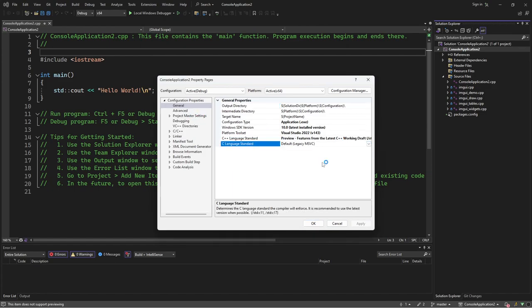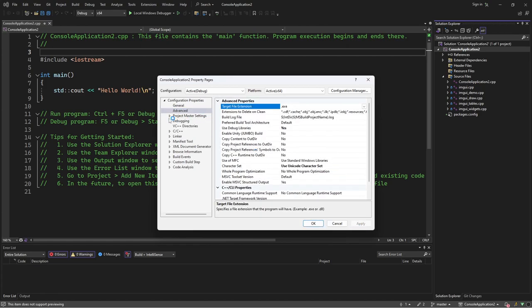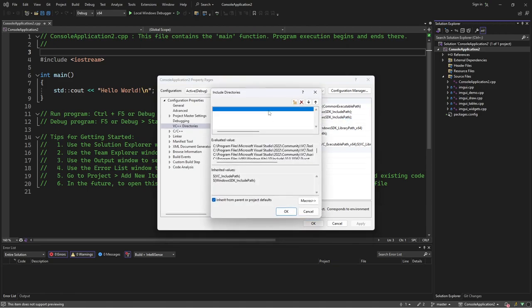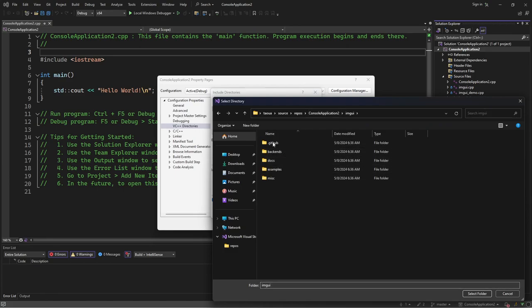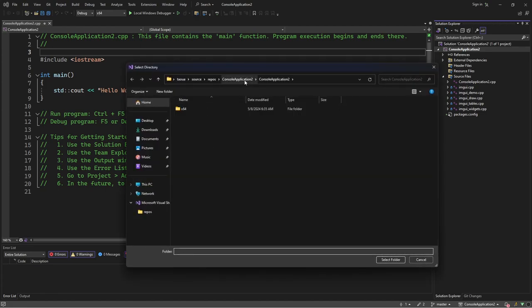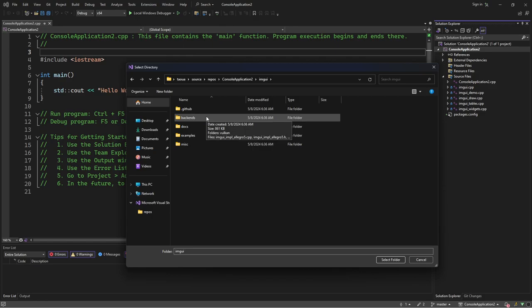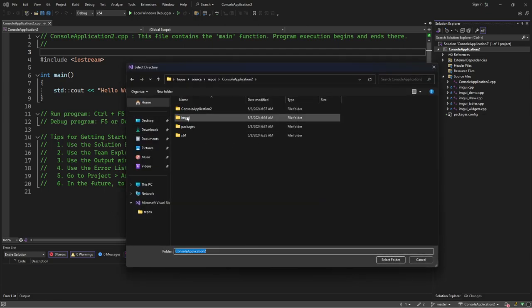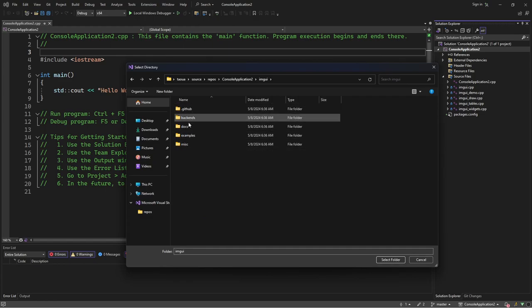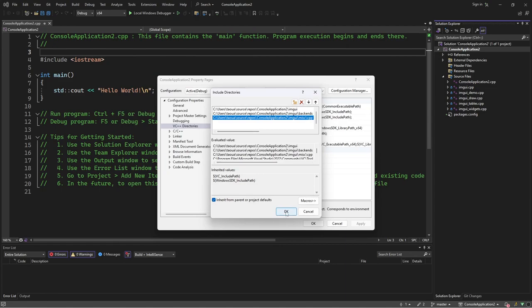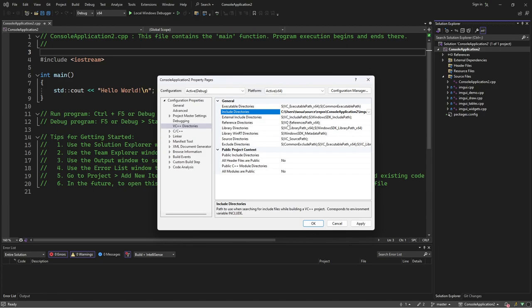I prefer the latest C++ standard — modern is the way to go. Go to VC++ Directories and then Include Directories and edit. Navigate to the root where we cloned ImGui as a sub-module and select that folder. We also need to add the backends directory so Visual Studio knows where to find those include files. Select that folder as well. Finally, there's an optional one: go to misc and cpp. There you go — now you should be done with the include directories.